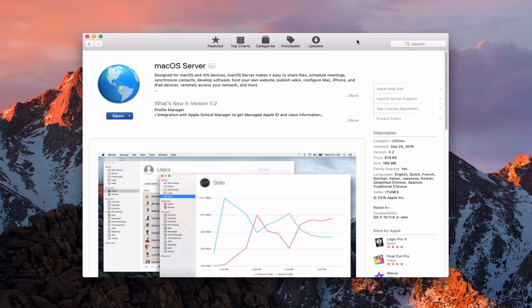Hi, this is Todd Oltoff from ToddOltoff.com coming back with another screencast. This week we're going to take a look at the install of Mac OS Server and some of the initial setup information that's on the Server tab.